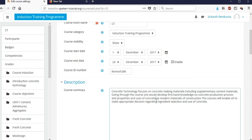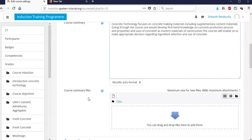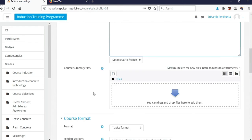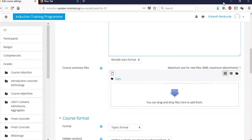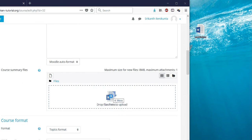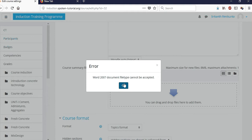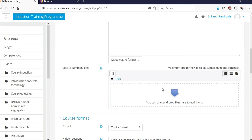You can enter a description and save it. If you want to add a file, you can directly drag any file from the desktop or a folder into this area and it will upload automatically. Note that it may only accept PDF or certain file types.